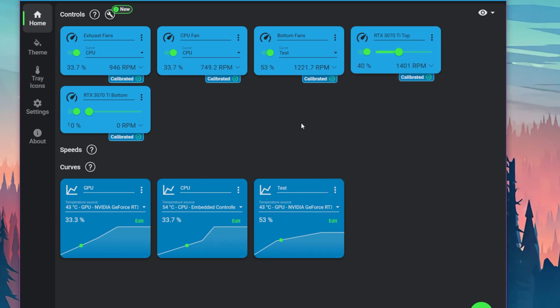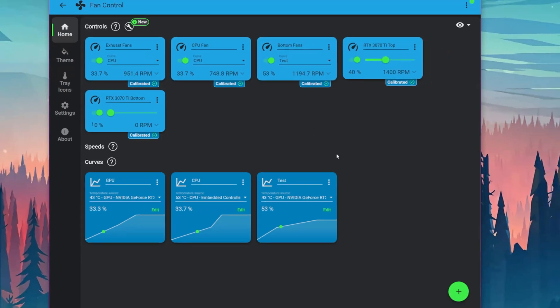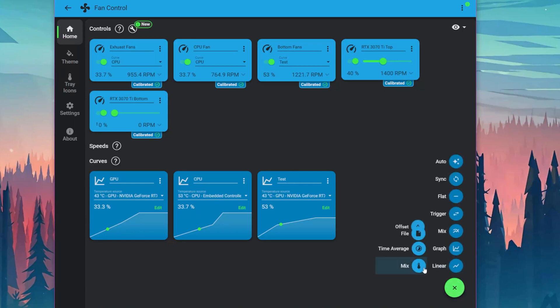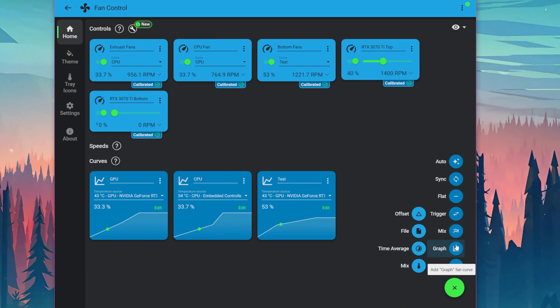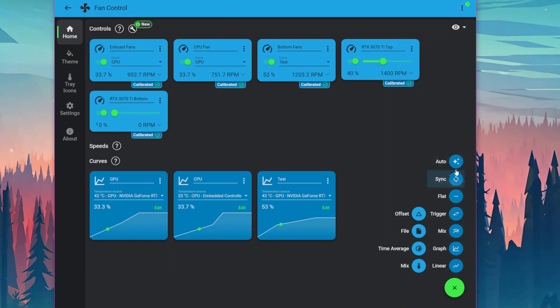You can also add a bunch of different other things such as offset, different files, time ranges, and a mix. Then you can also add a linear graph, a mix of graphs, some triggers, flats, syncing, and auto. This will automatically change your fan curves from there.